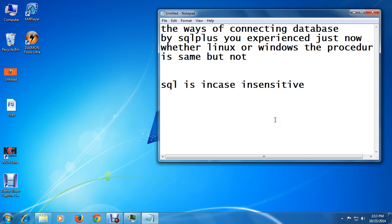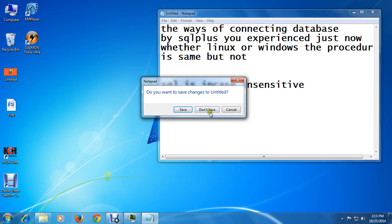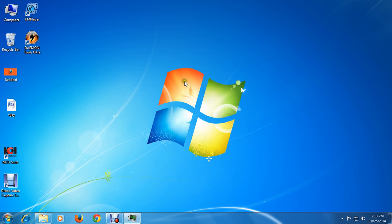SQL Plus is not case sensitive — that is a good thing about SQL. I hope you learned how to connect to SQL Plus.